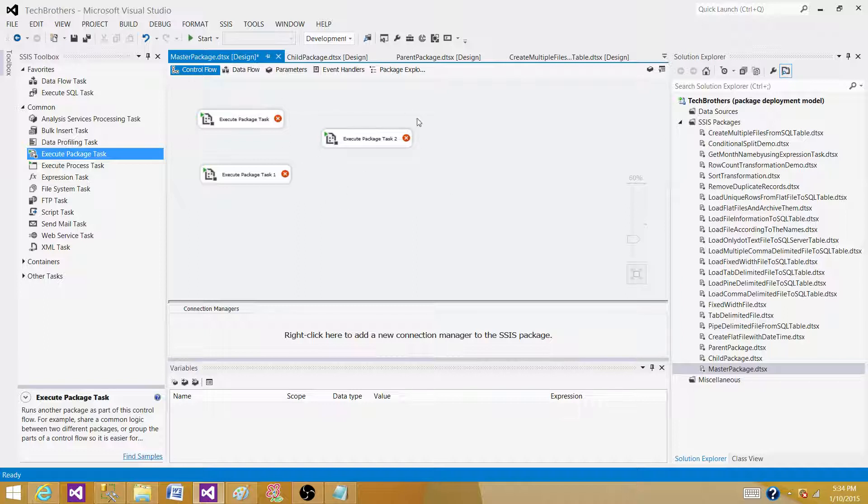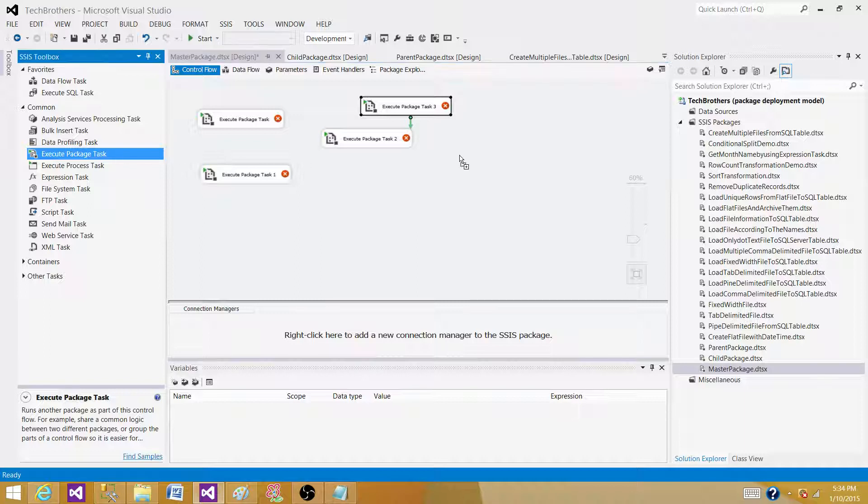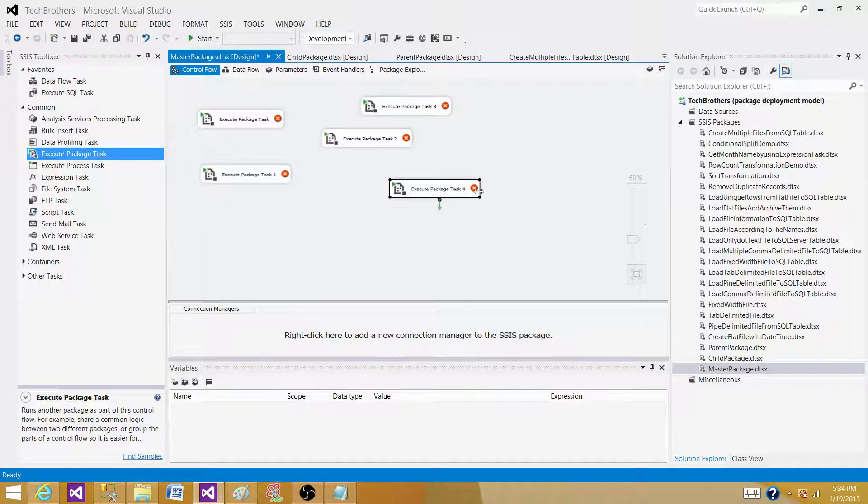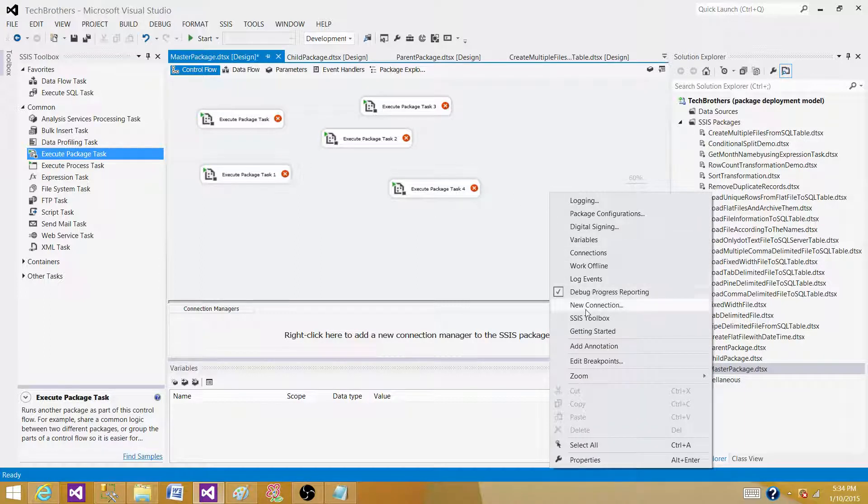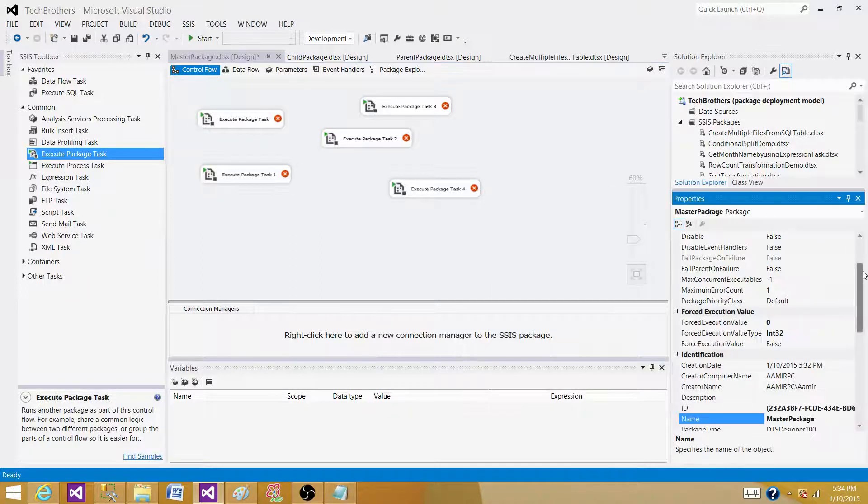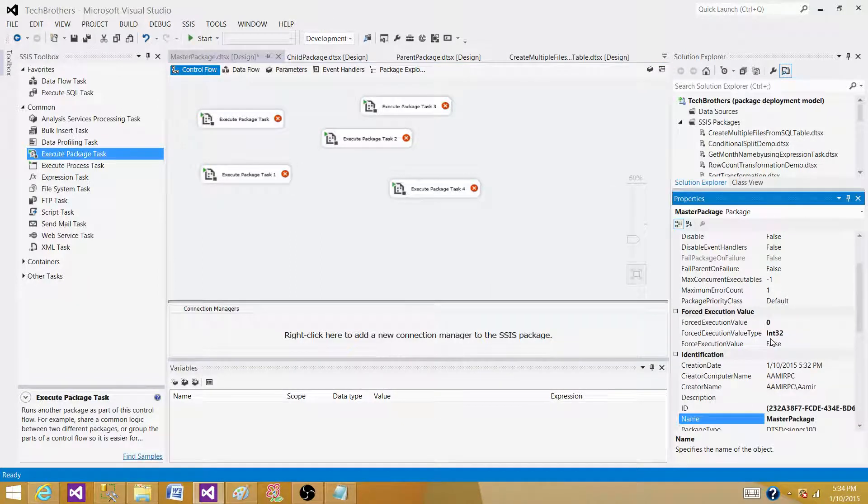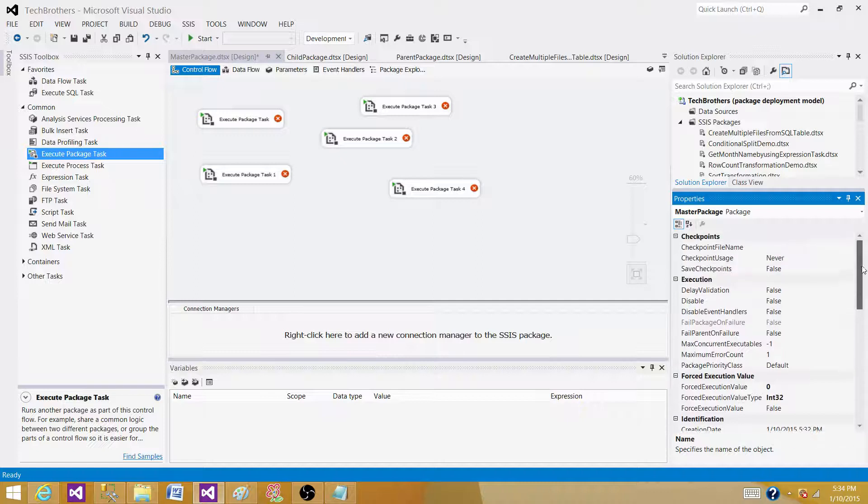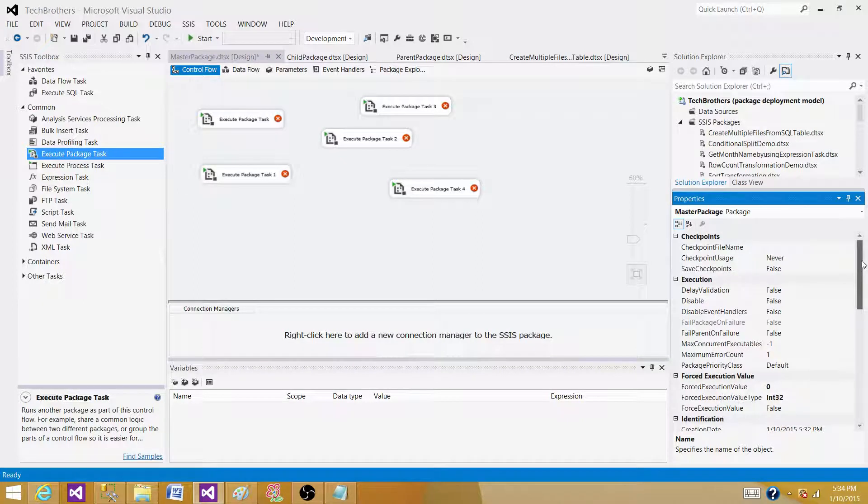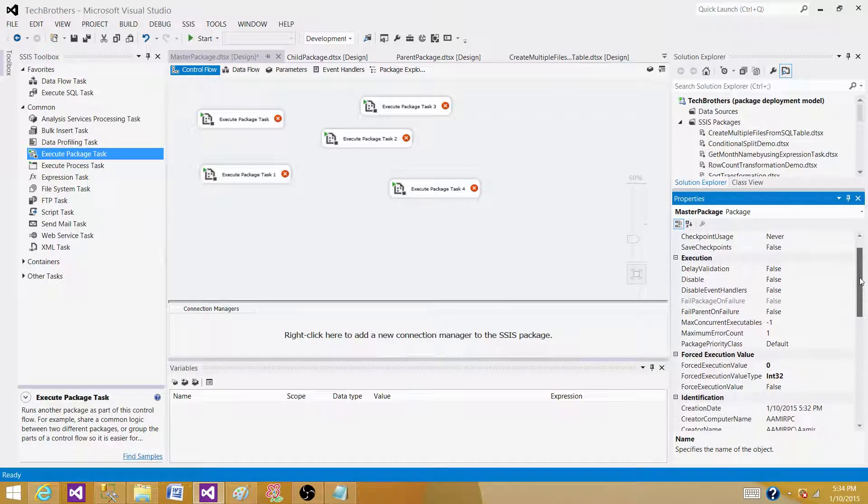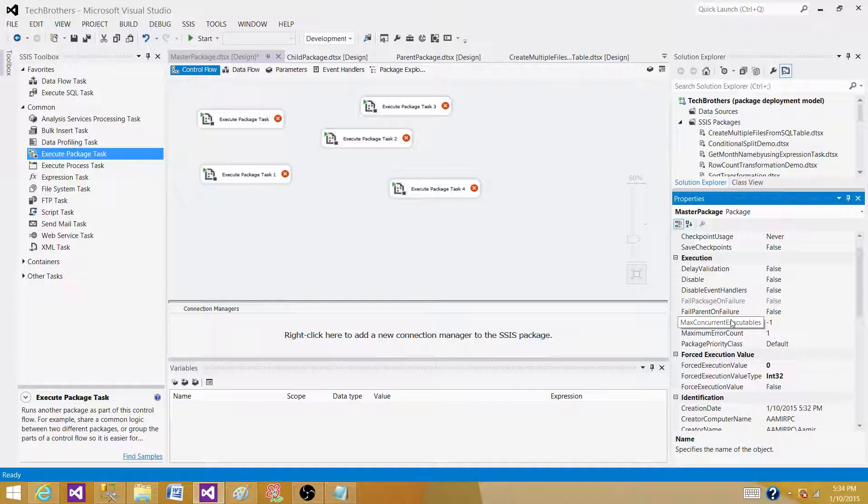So how many of them can run in parallel? That's another question. So to see how many can run in parallel, we have to see the package properties. So if I go to package properties, you see here it's called max concurrent property and we need to find it. So right now the max concurrent executable is minus one. What does that mean?